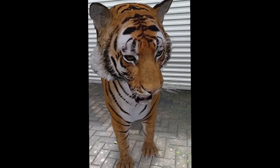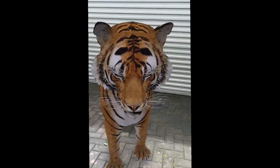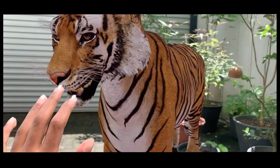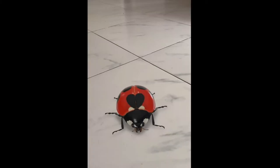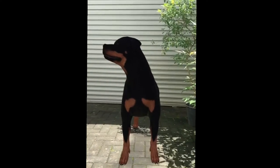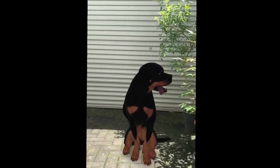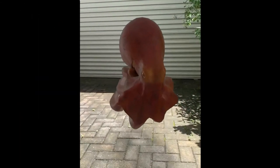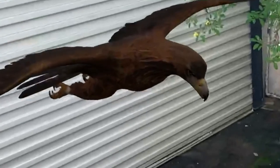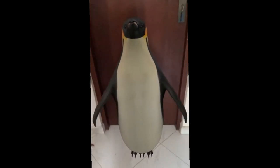You can also view the 3D form of tigers, ladybug, shark, dog, octopus, eagle, penguin, and many more.